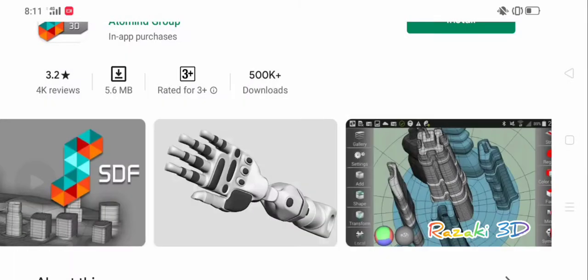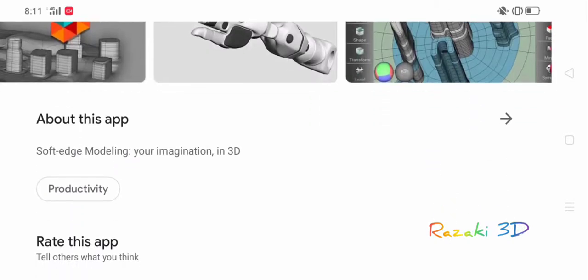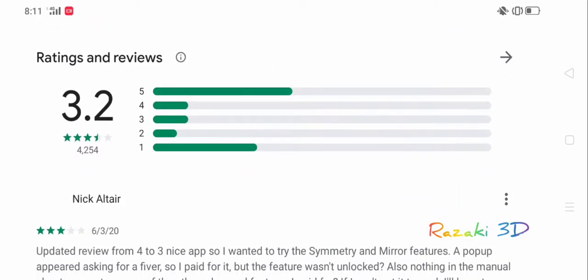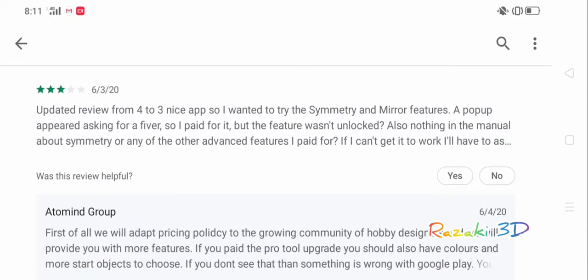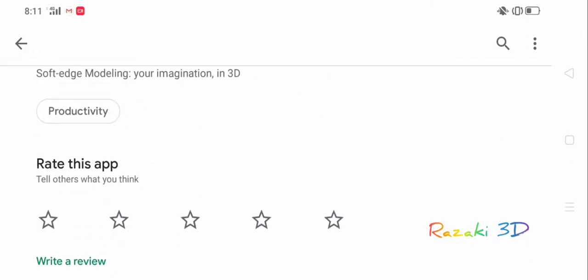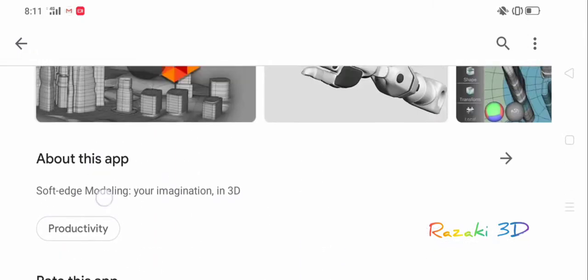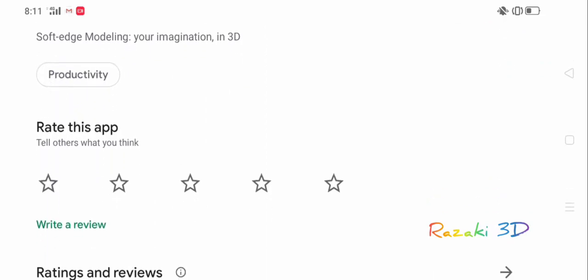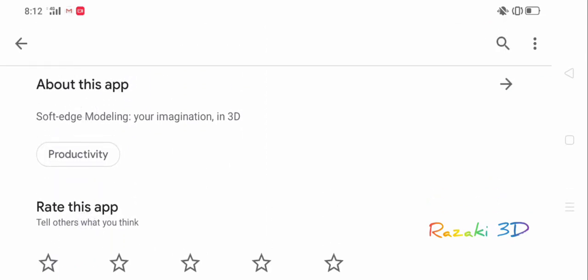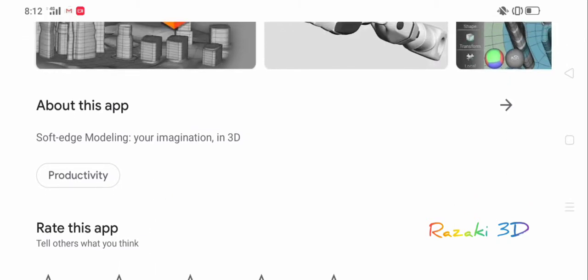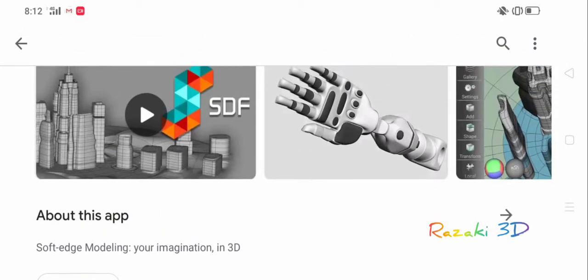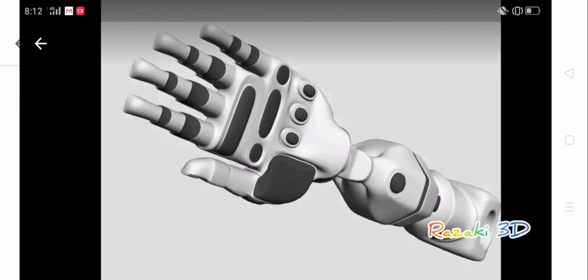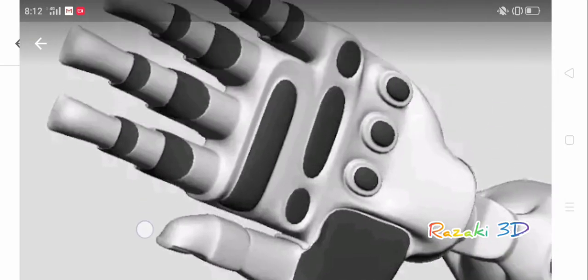Their YouTube channel is called Show Real Productions. You can actually just head over there and see the things they upload. So we're going to have a look at the features of this app. I bought the app. Surface modeling, your imagination in 3D. I will just vouch for surface modeling because of the way the functions on SDF3D are.